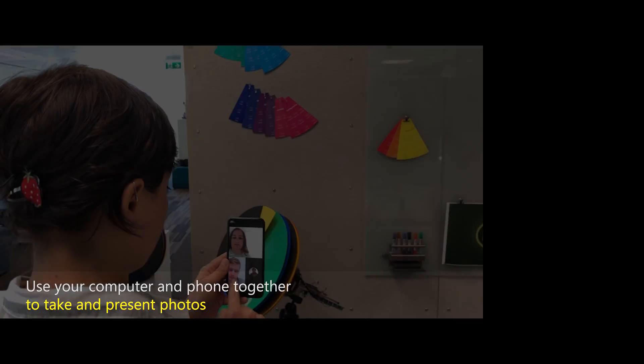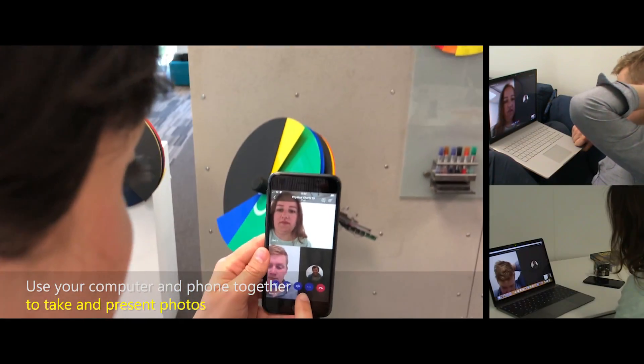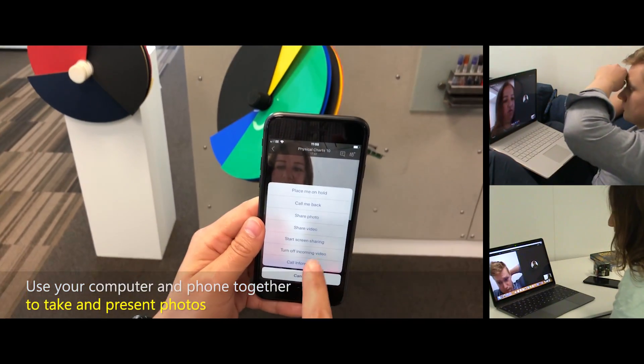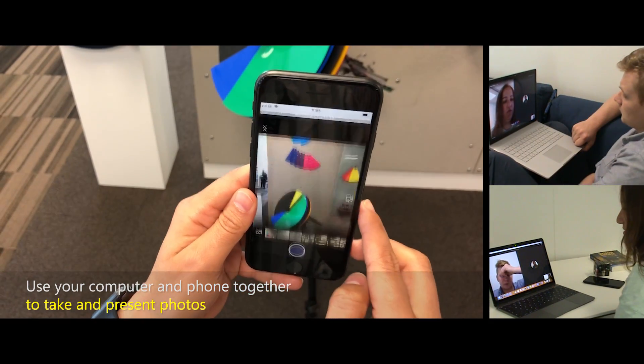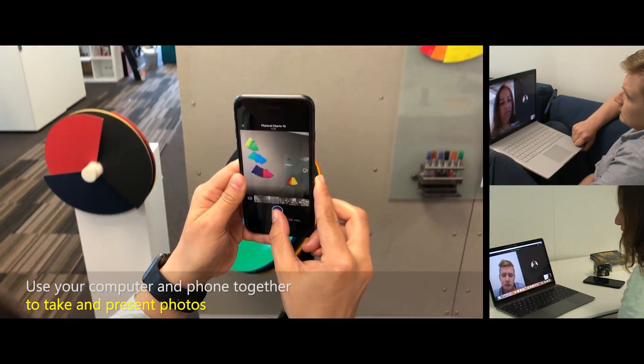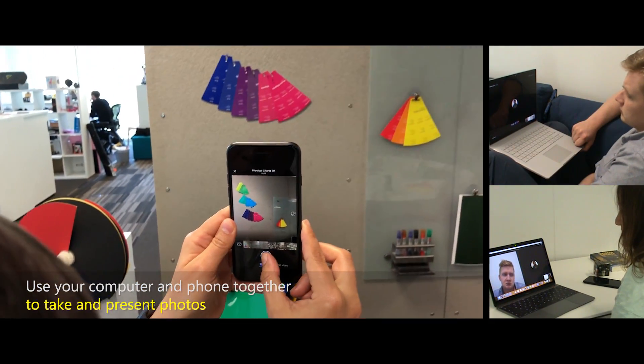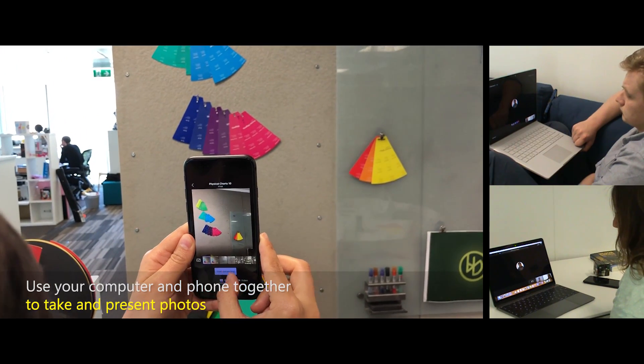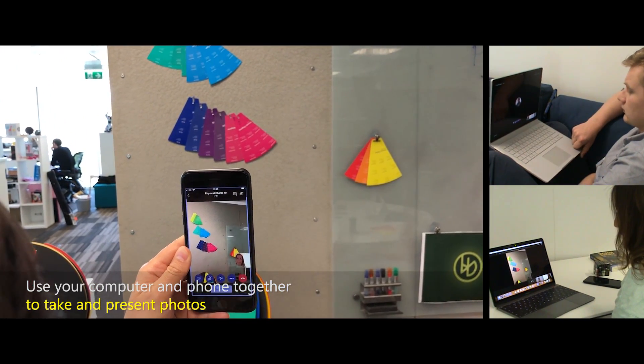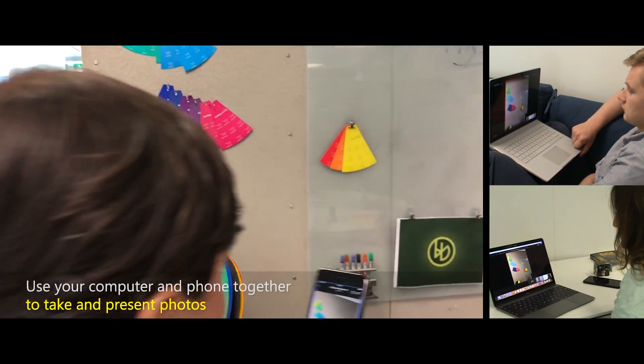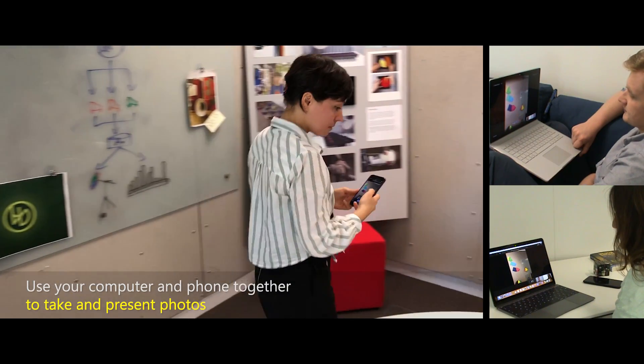Use your computer and phone together to take and present photos. Anne chooses Share Photo from the menu. Anne gets ready to take a picture of colour guides pinned to the wall. She takes the photo and presses Start Presenting. Bob and Kath see the photo. She returns to her table, puts the phone down, and talks about the photo.